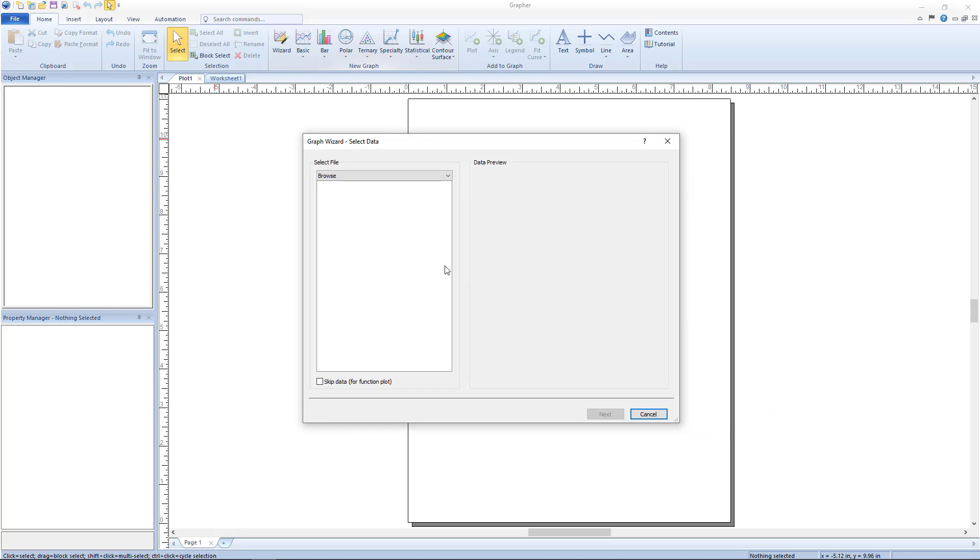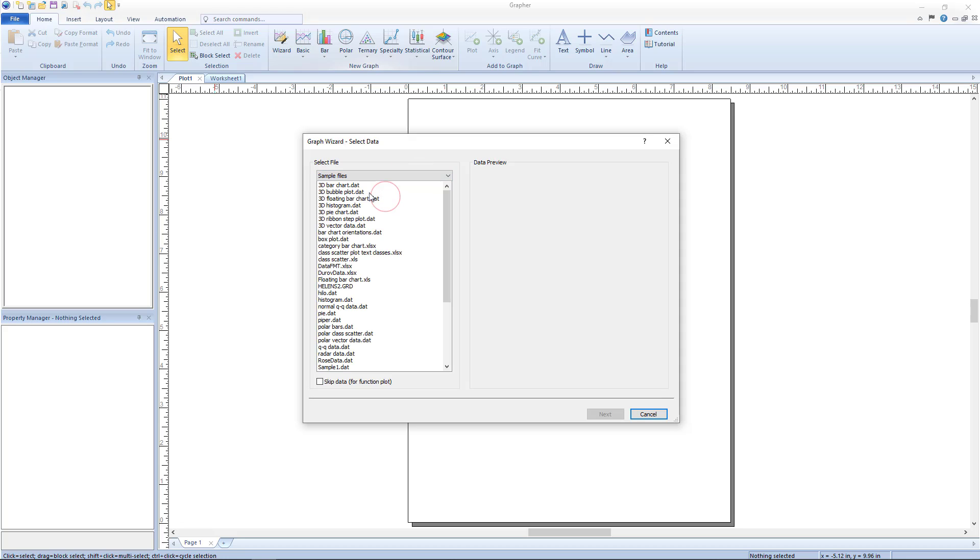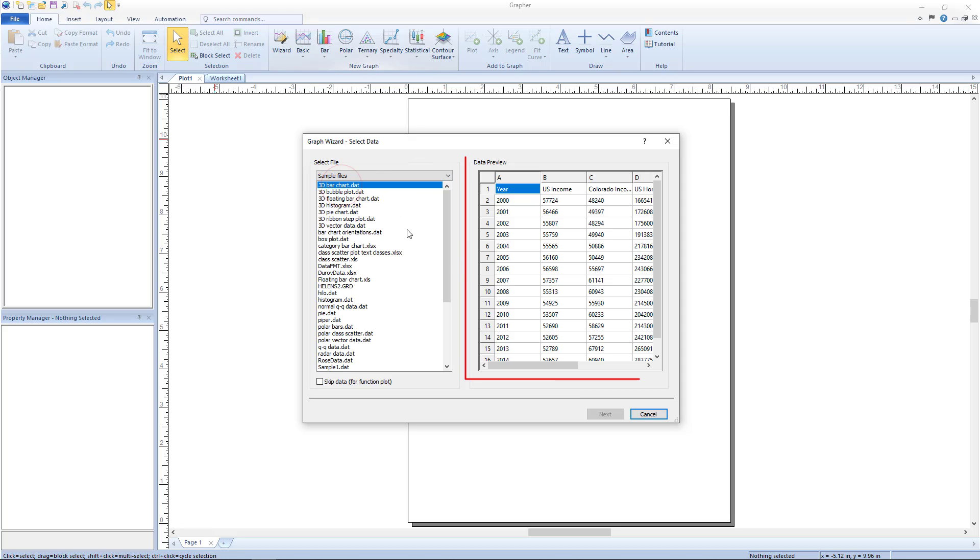If the desired output is a function plot, ignore the folder and file lists and instead check the box next to skip data for function plot. Once a file is selected, a preview of that file is shown in the data preview section.